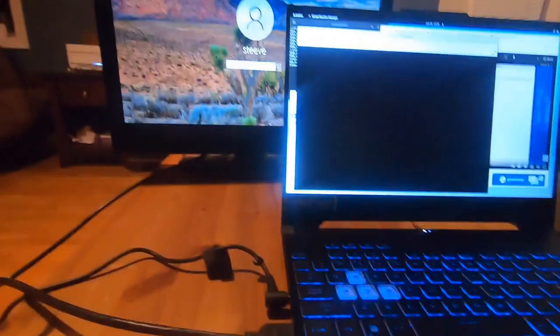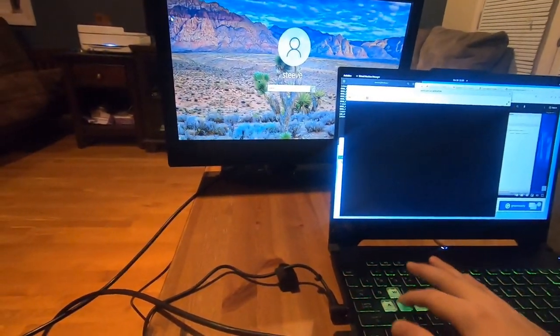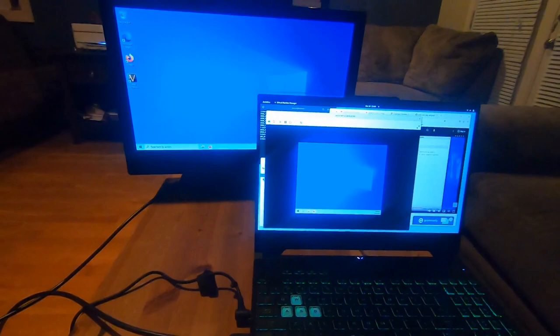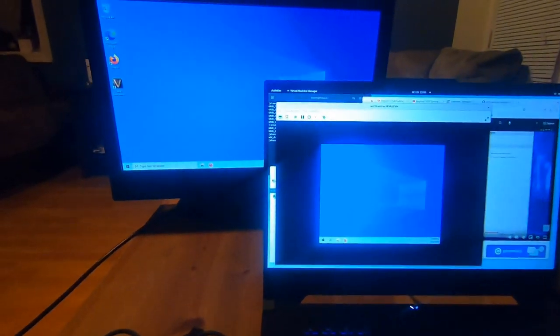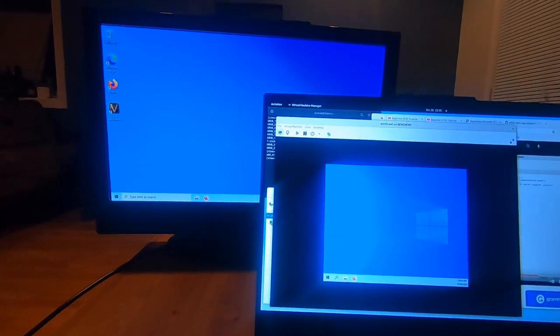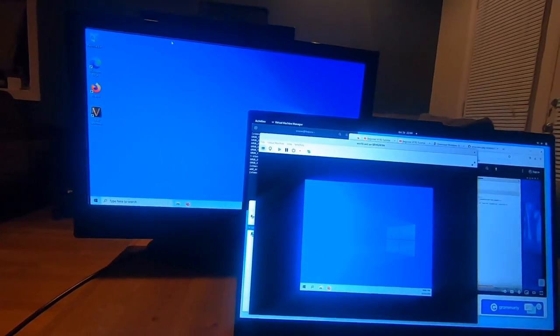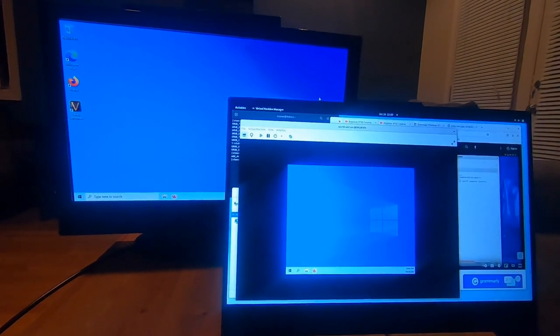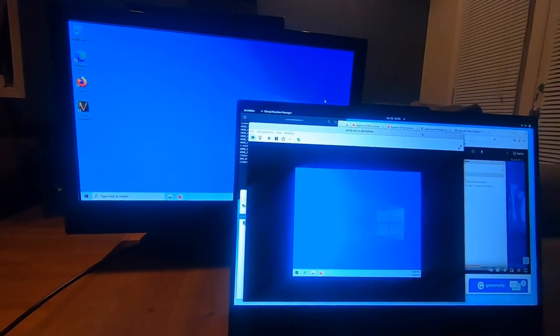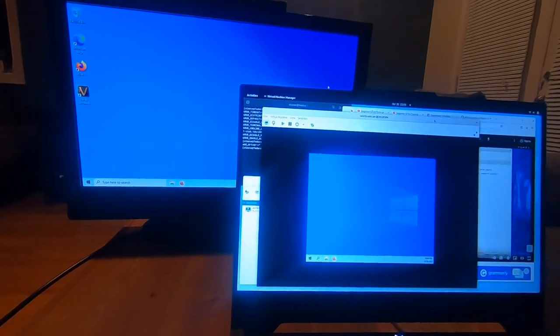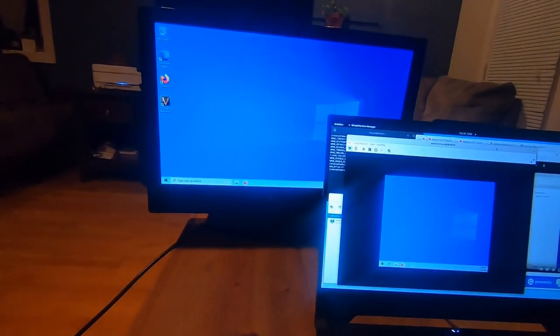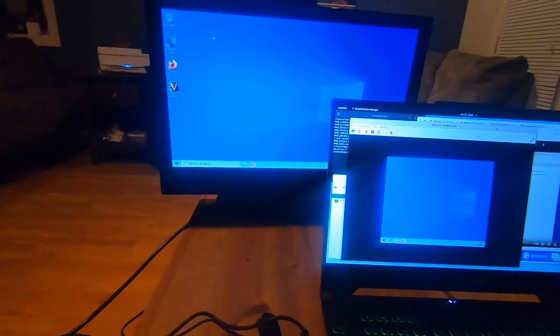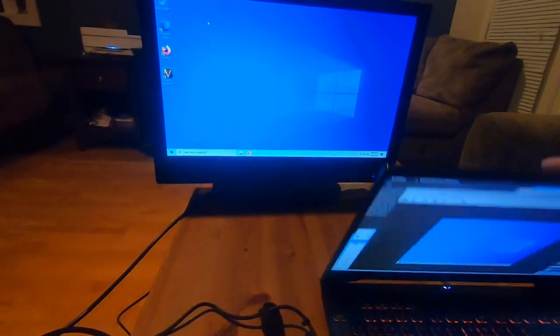So I can go ahead and sign in. And you can see we have kind of a two monitor Windows experience where we have this SPICE display. This is the SPICE display, and then this is the monitor that the graphics card is outputting.